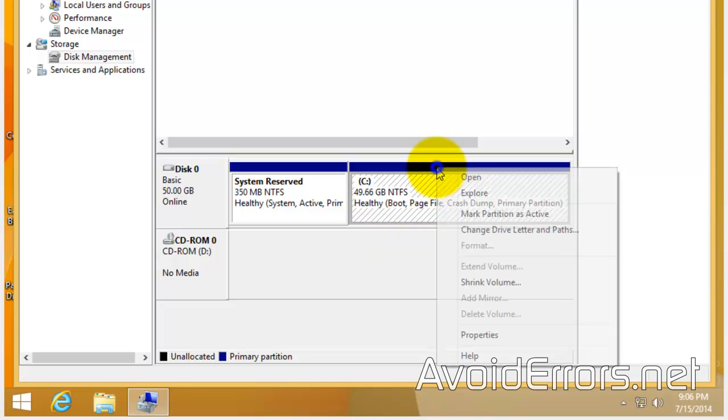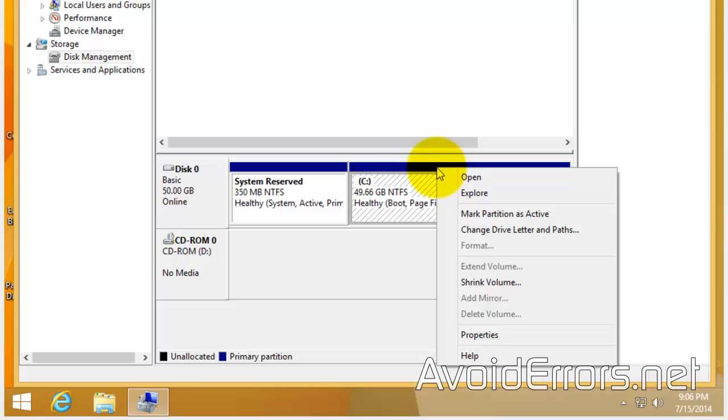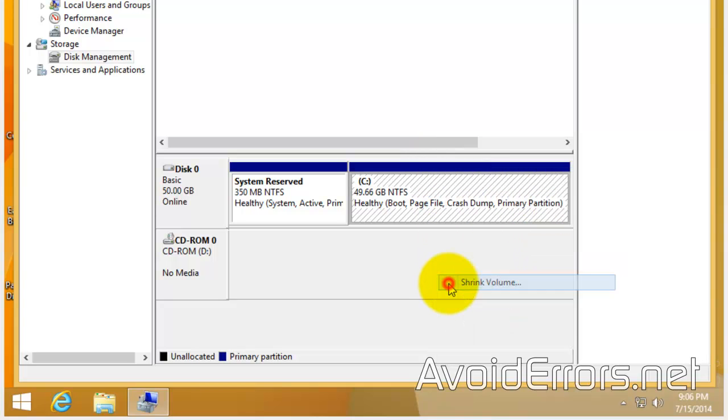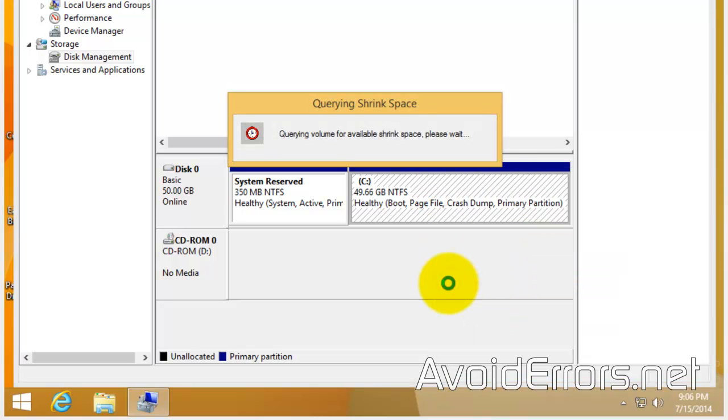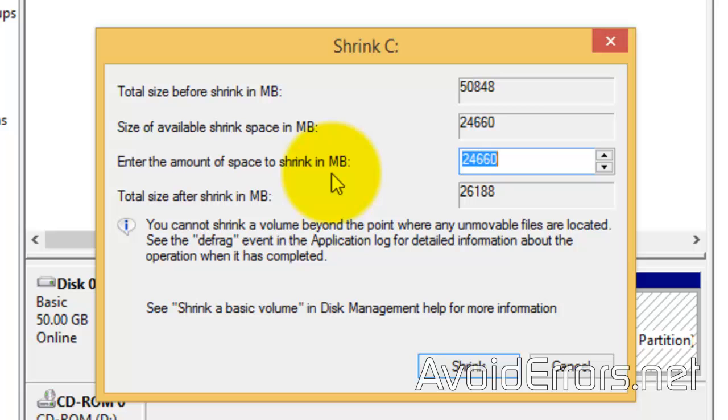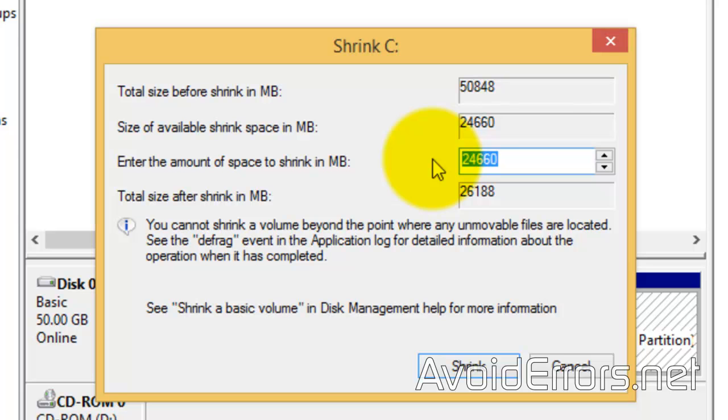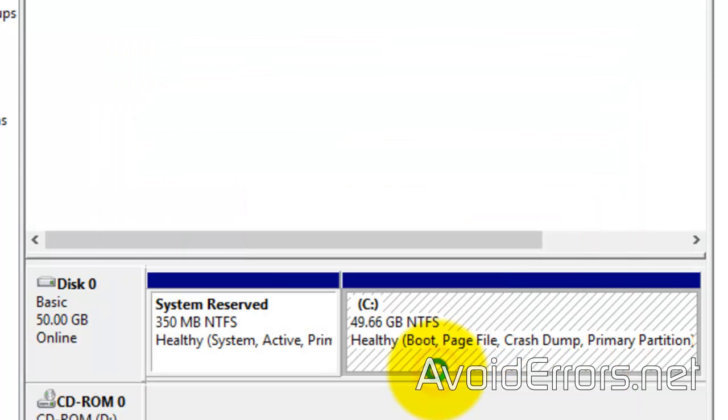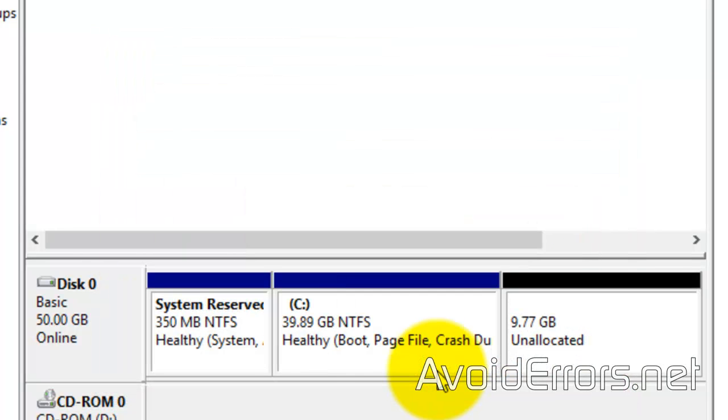So, right-click. Shrink Volume. And here, I have 24.6GB available space. But I'm just going to use about 10GB. It's in megs. About 10,000 megs. And click on Shrink. This is a partition that we're going to use to install Ubuntu.